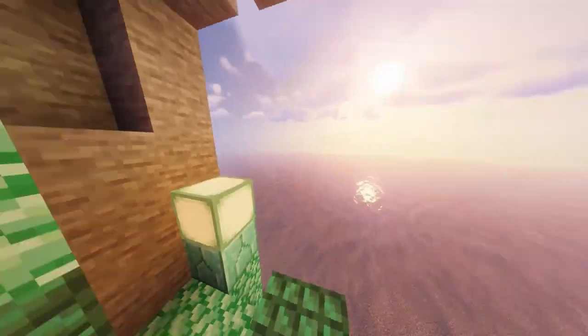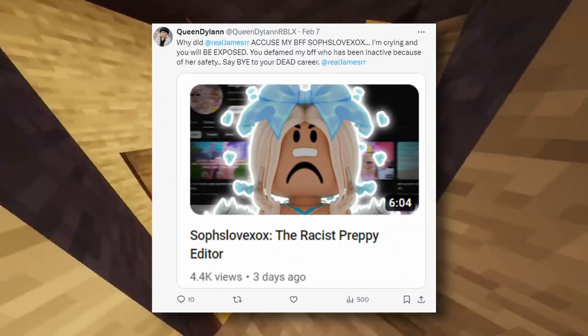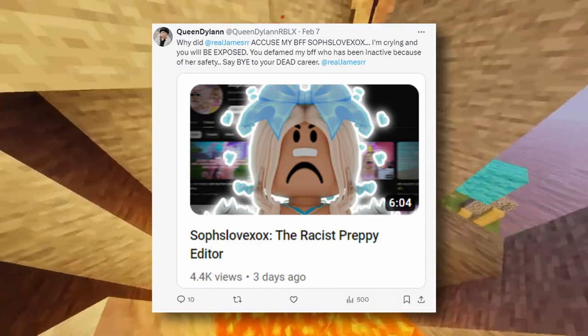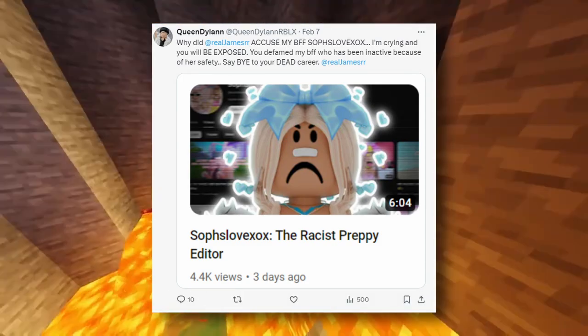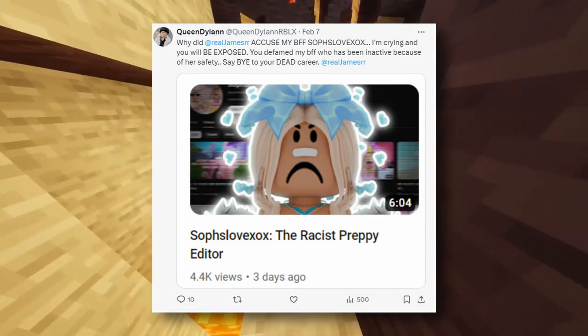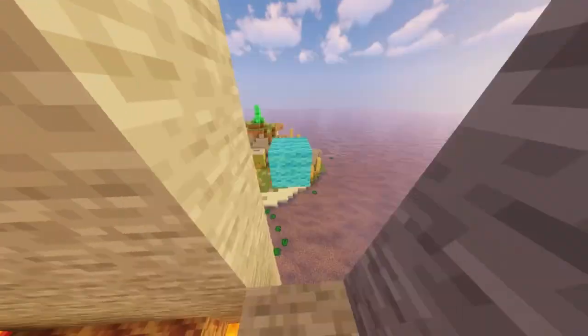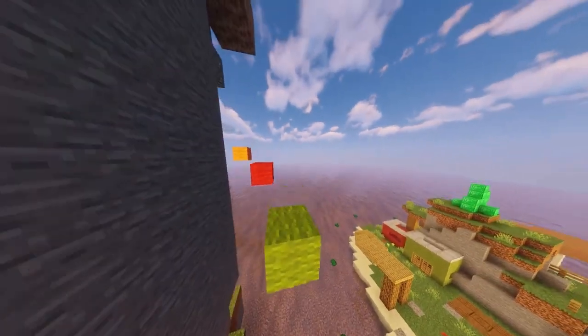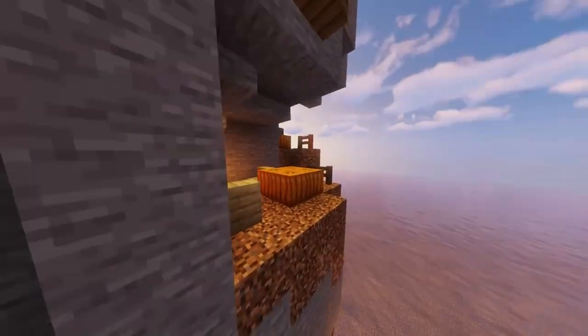Rawr, why did Real James SR accuse my boyfriend, self-love xox? I'm crying and you'll forever be exposed. You've defamed my BFF who has been inactive because of her safety. Say goodbye to your dead career, Real James SR.